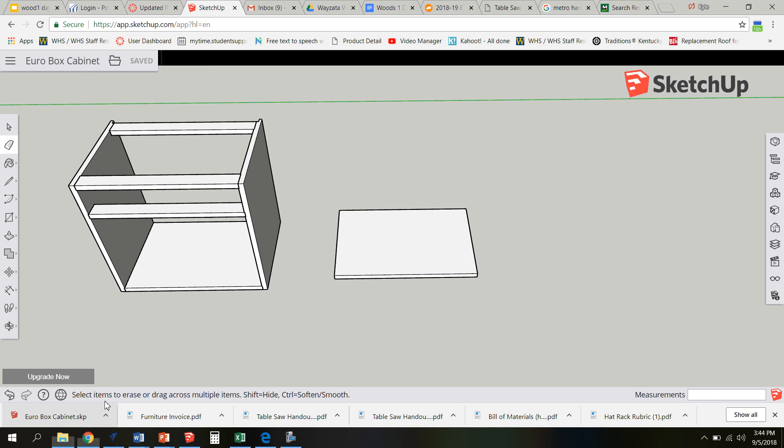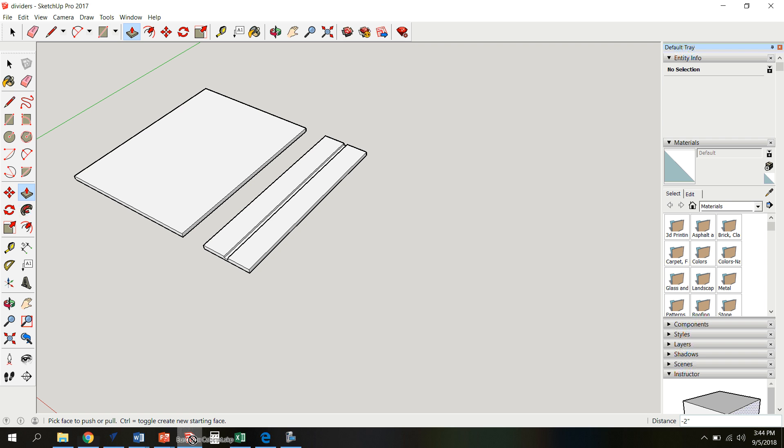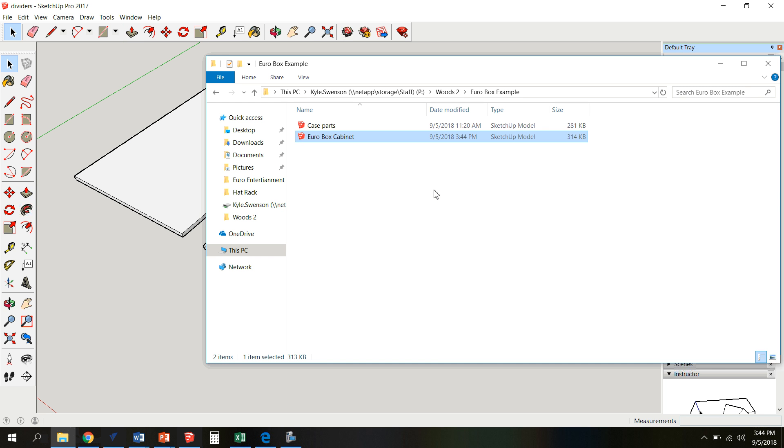Eurobox example. And I'm going to drop my file right into there. So now I've got the downloaded version as well as the version in the cloud. We're going to need that downloaded version to bring it into V-carve Pro.